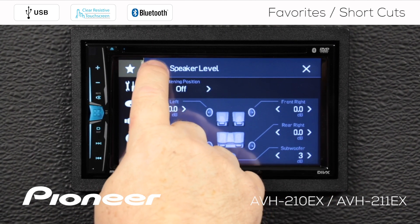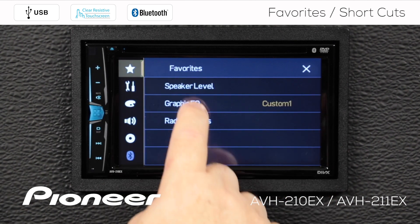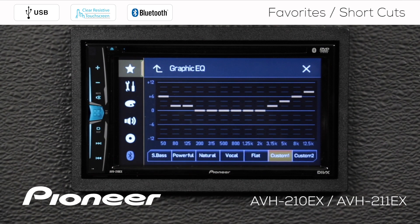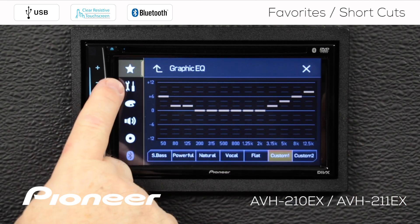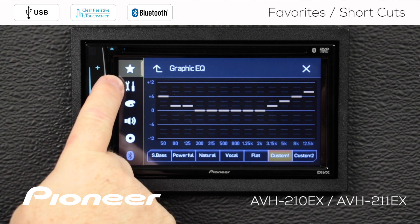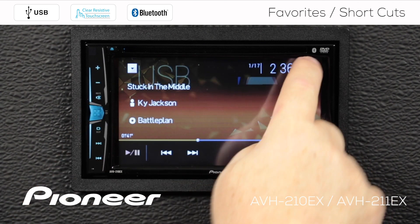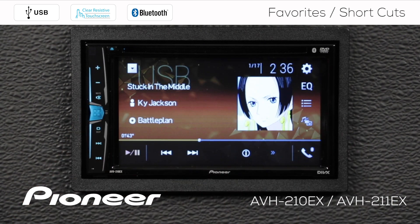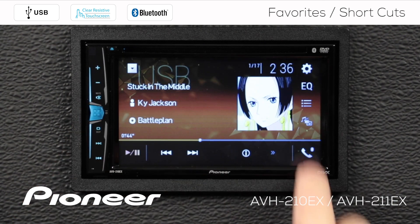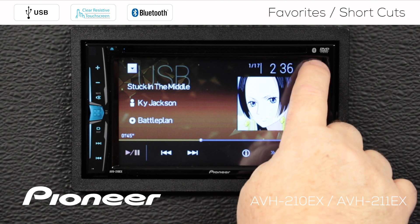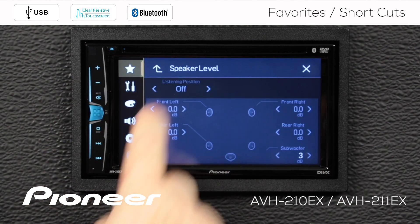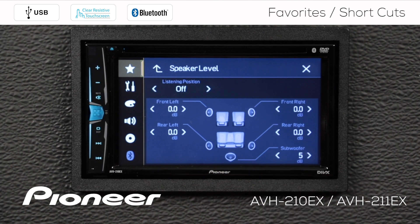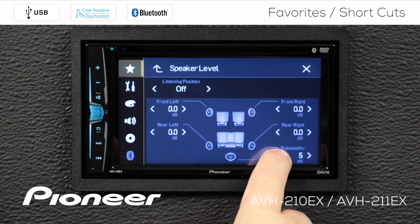If I go back up, I stay on the star and I can get to my graphic EQ settings very quickly. Before I hit the X, I'm going to leave this on the star. So I'll hit the X. Now if I want to go back to those settings, I touch the gears and I go right back to my favorites. I can get back to speaker level and adjust that subwoofer a little bit more.